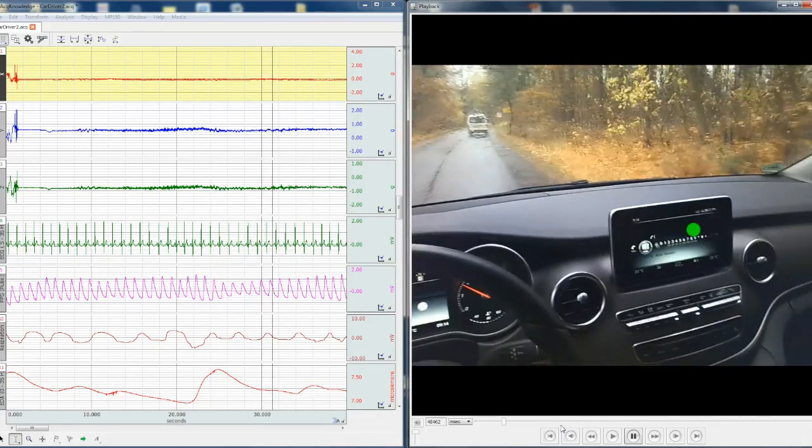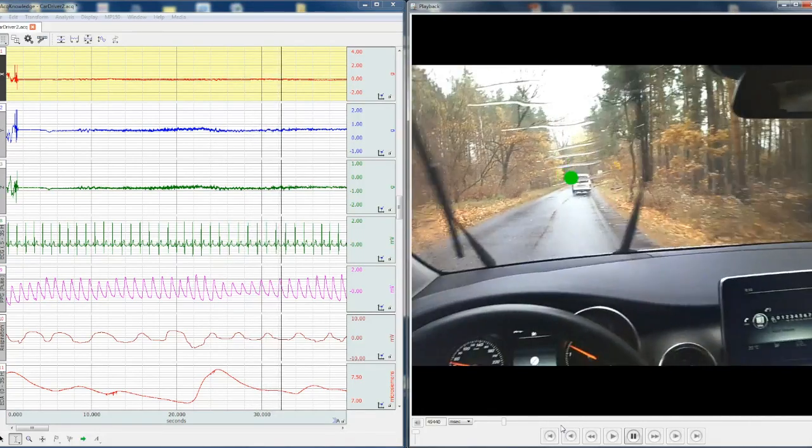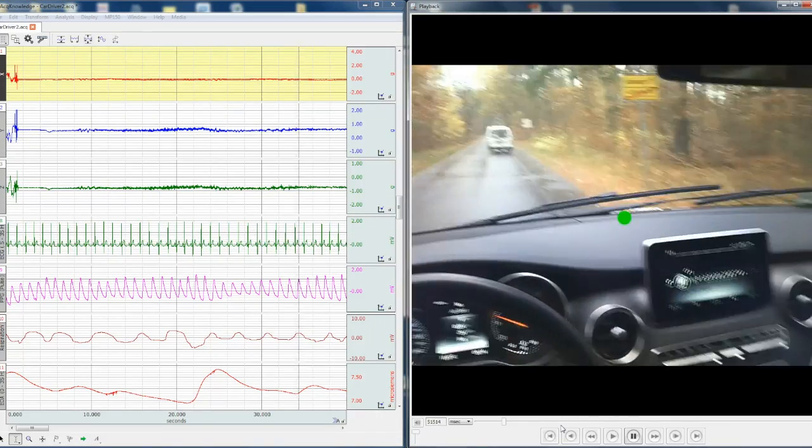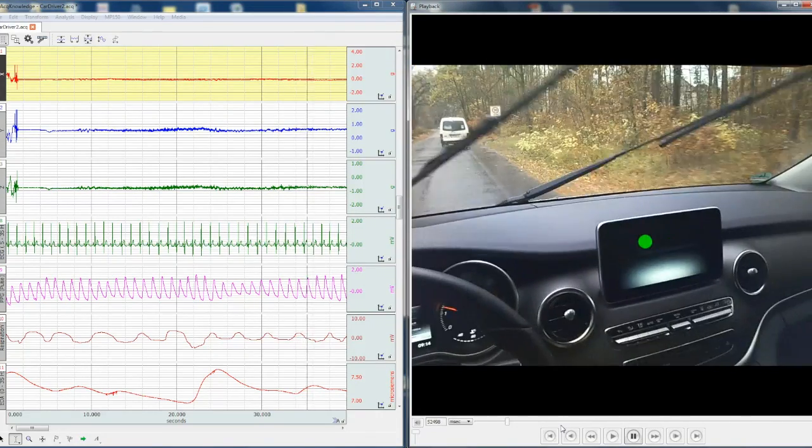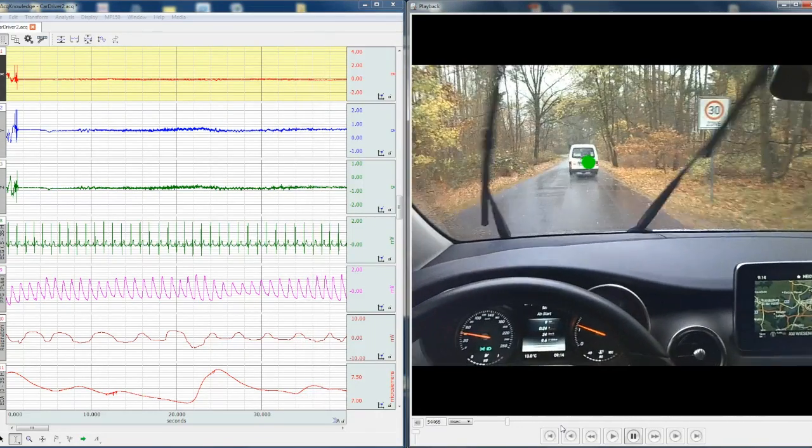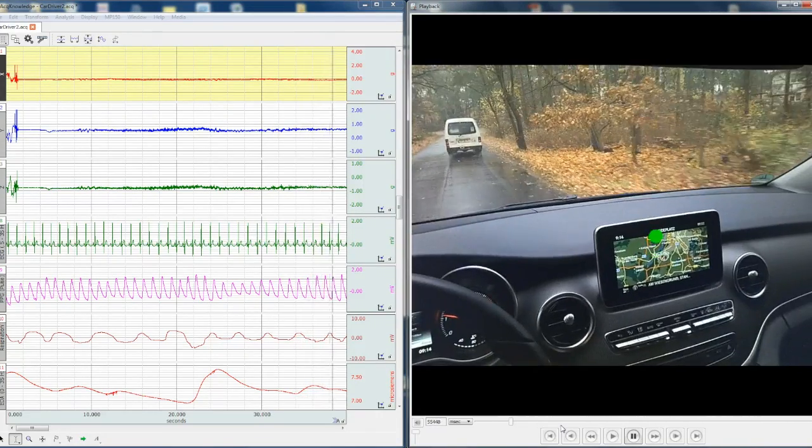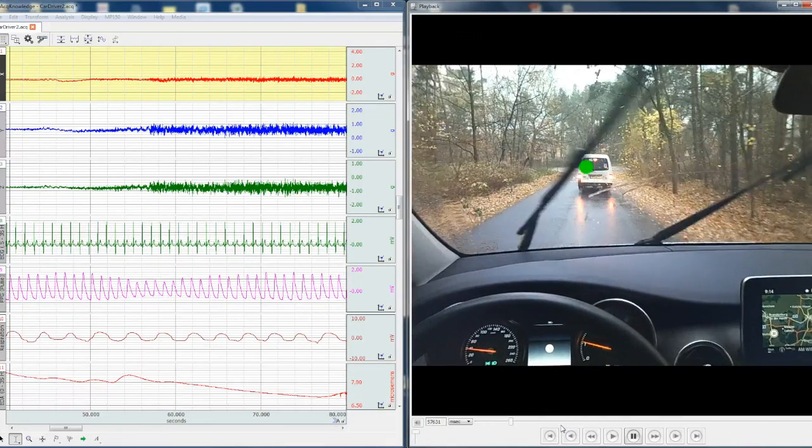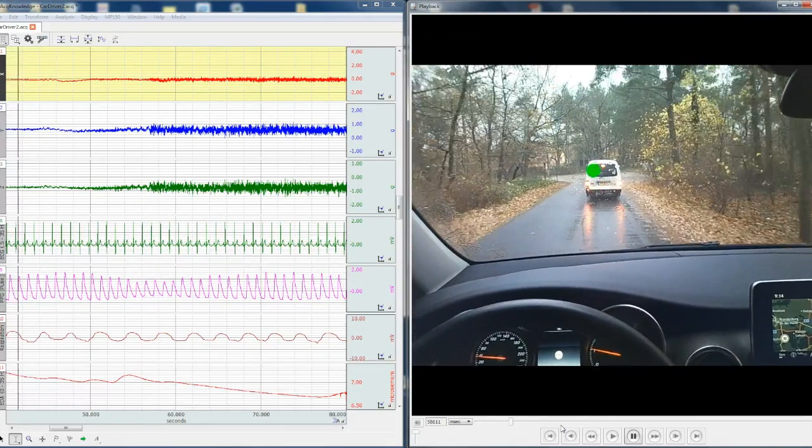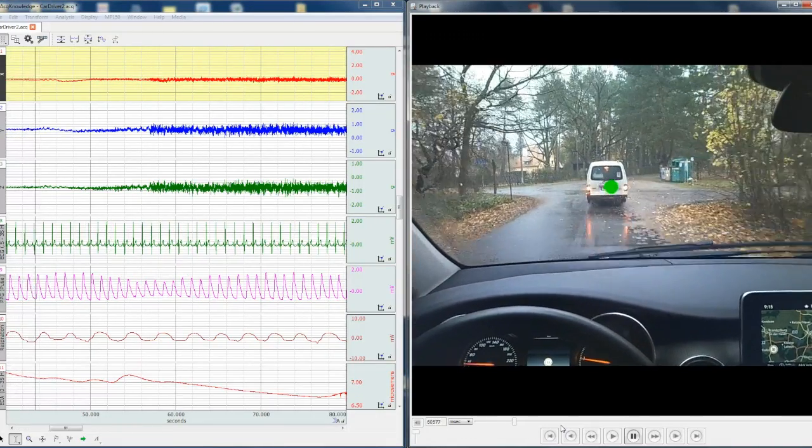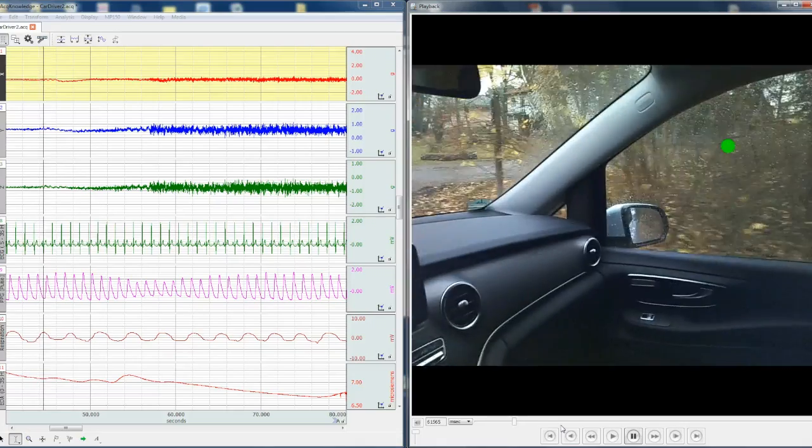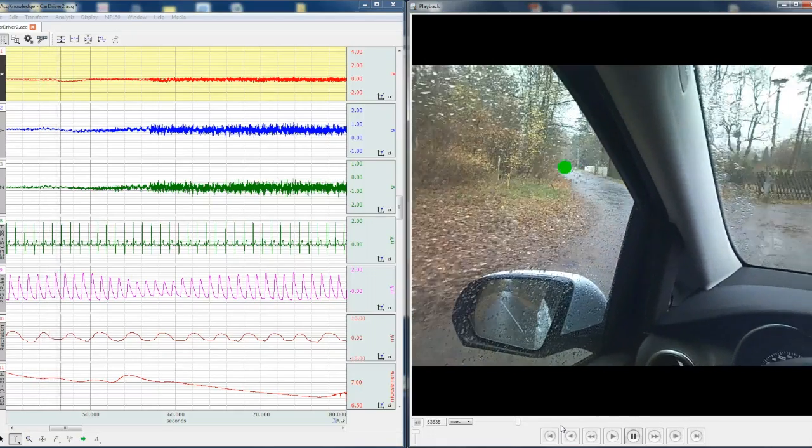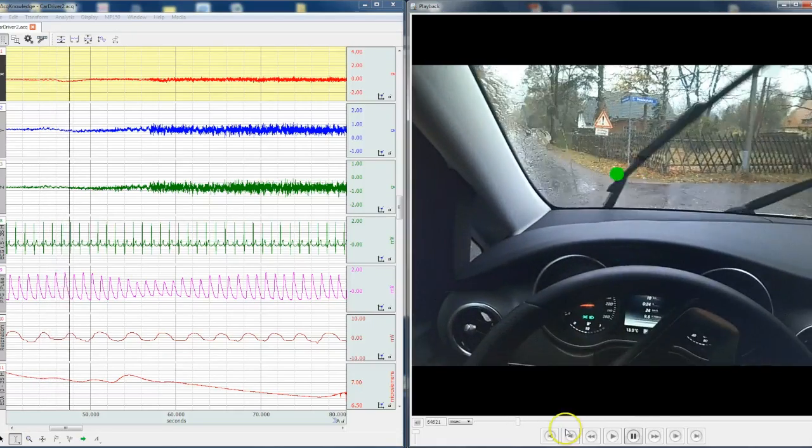point of the driver, so in any given moment in time we know precisely where the driver is looking.